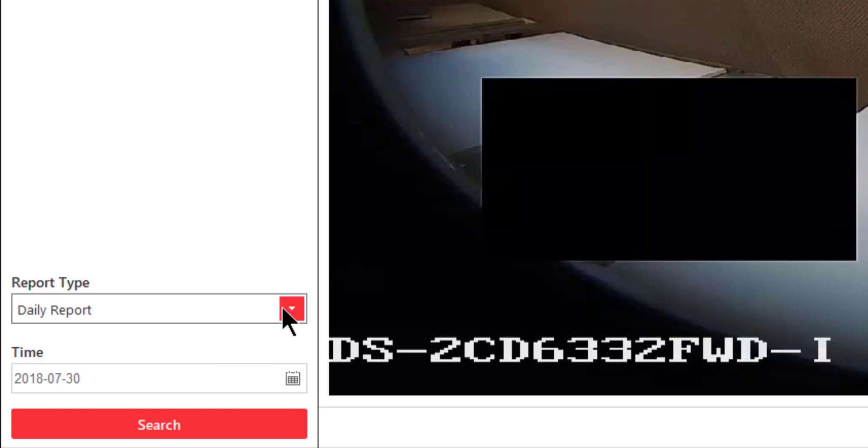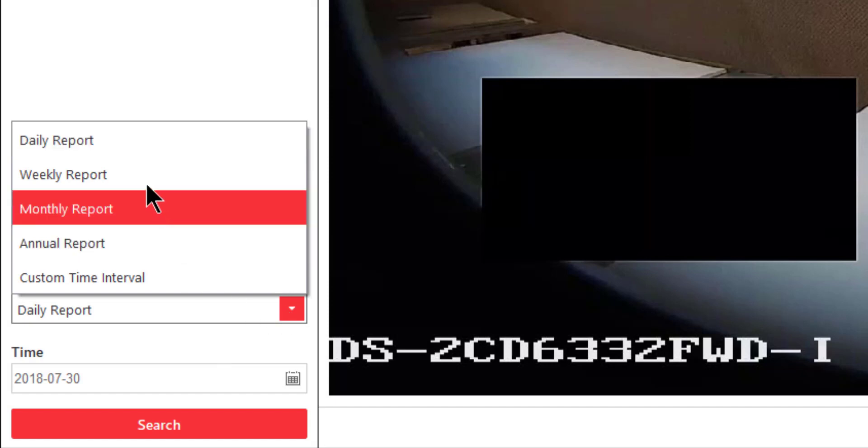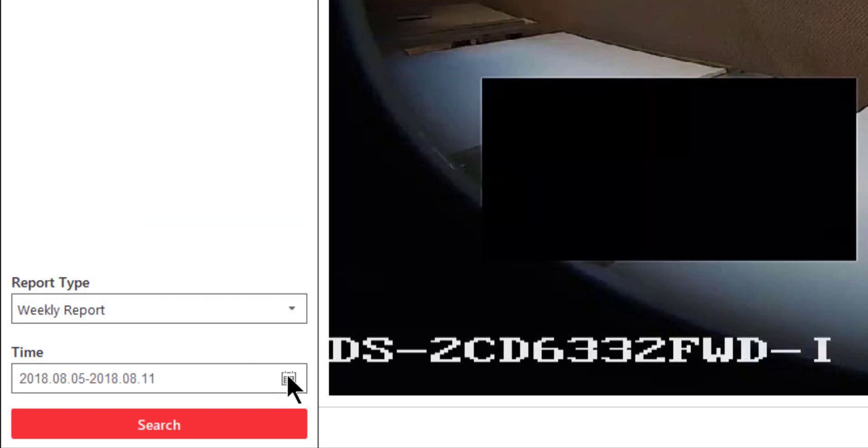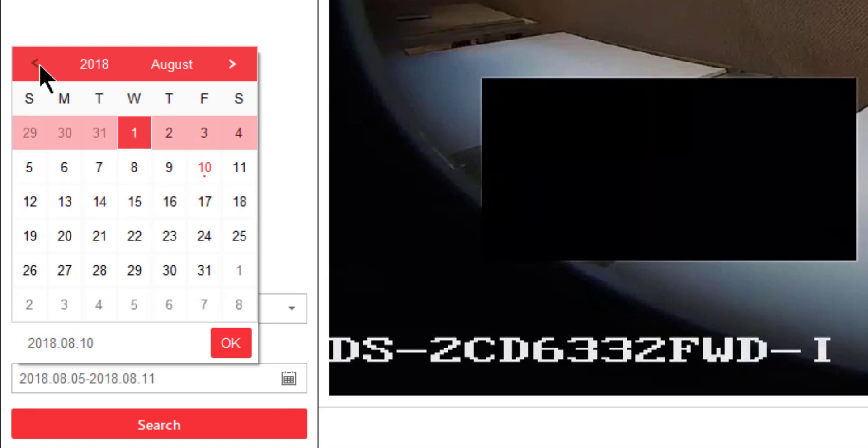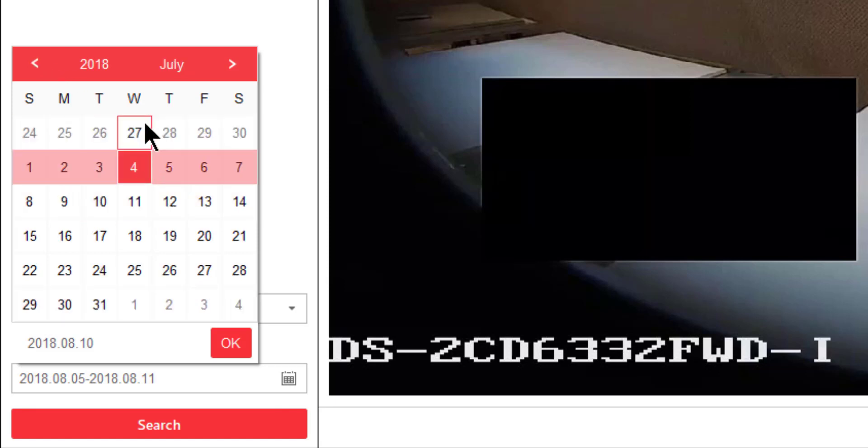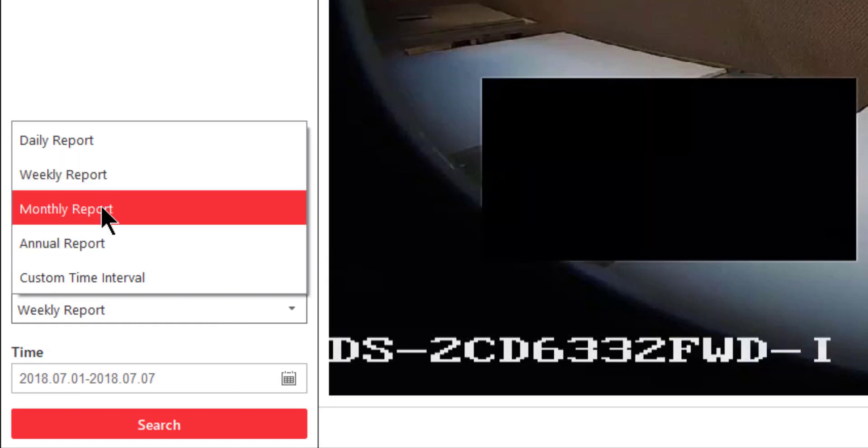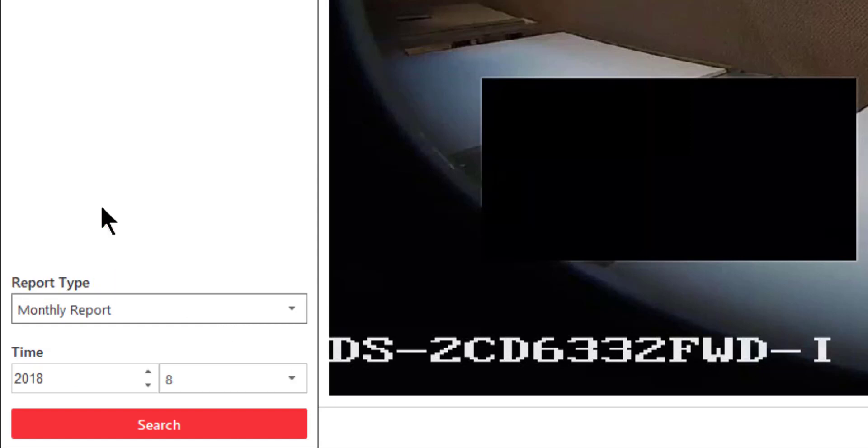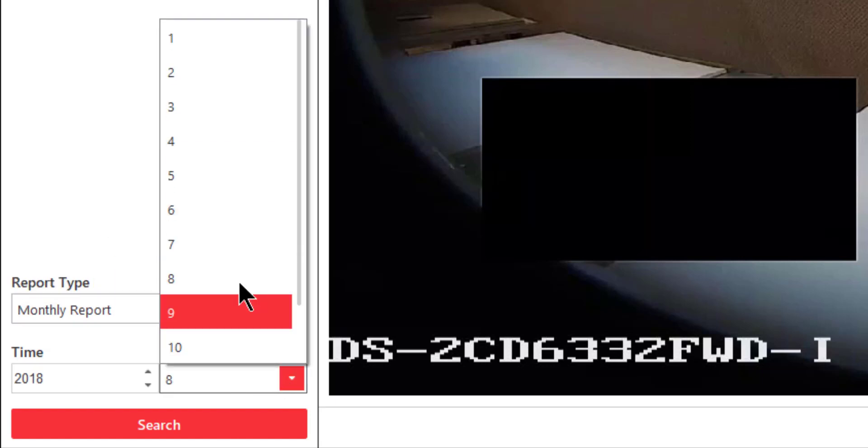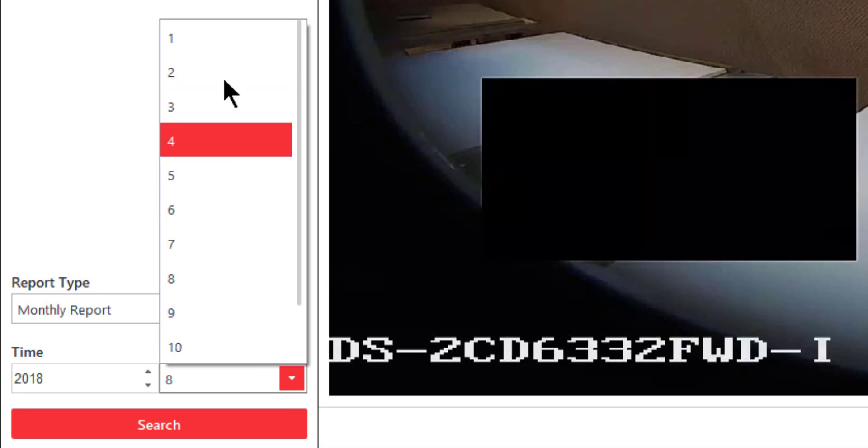If I choose a weekly report and then I select my calendar, notice the calendar is broken down into weeks. And when you get to the appropriate week, you can click on OK. Next, we have the monthly report. And in this case, I can simply just choose the month from 1 through 12.